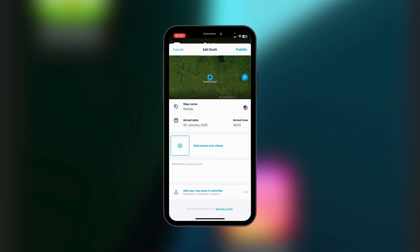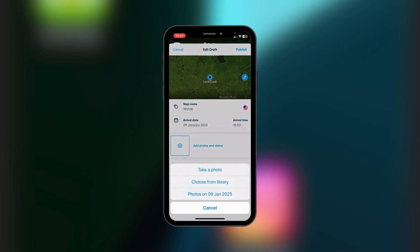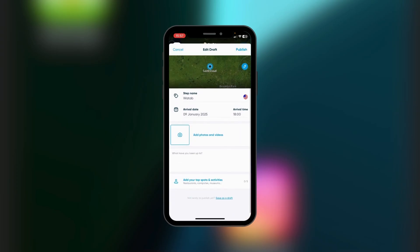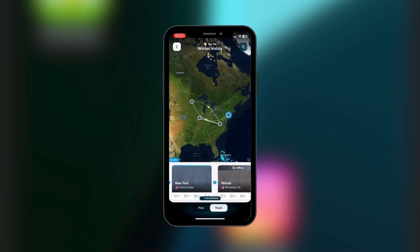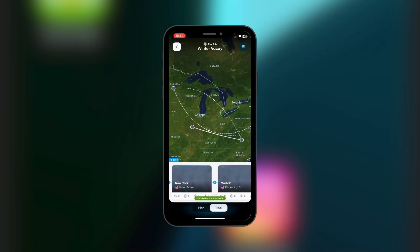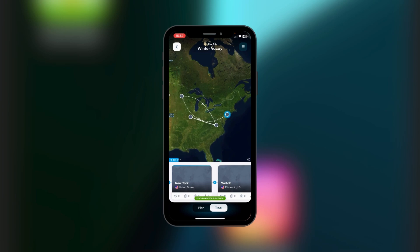You'll provide details such as the step name, arrival date, and arrival time. You can also add photos and videos by tapping on it — choose from the library or select photos from that particular day or period you were there. You can also add tap spots and activities to help you track where you've been.